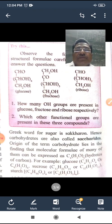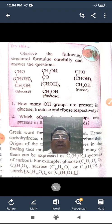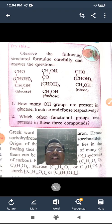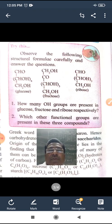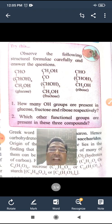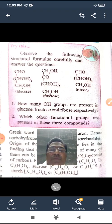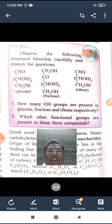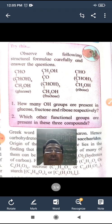Observe the following structural formula carefully and answer the question. This is the glucose structure. The molecular formula of glucose is C6H12O6.